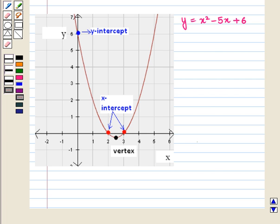Thus in this session we have discussed how to graph quadratic functions and to show intercepts, maxima and minima. This completes our session.